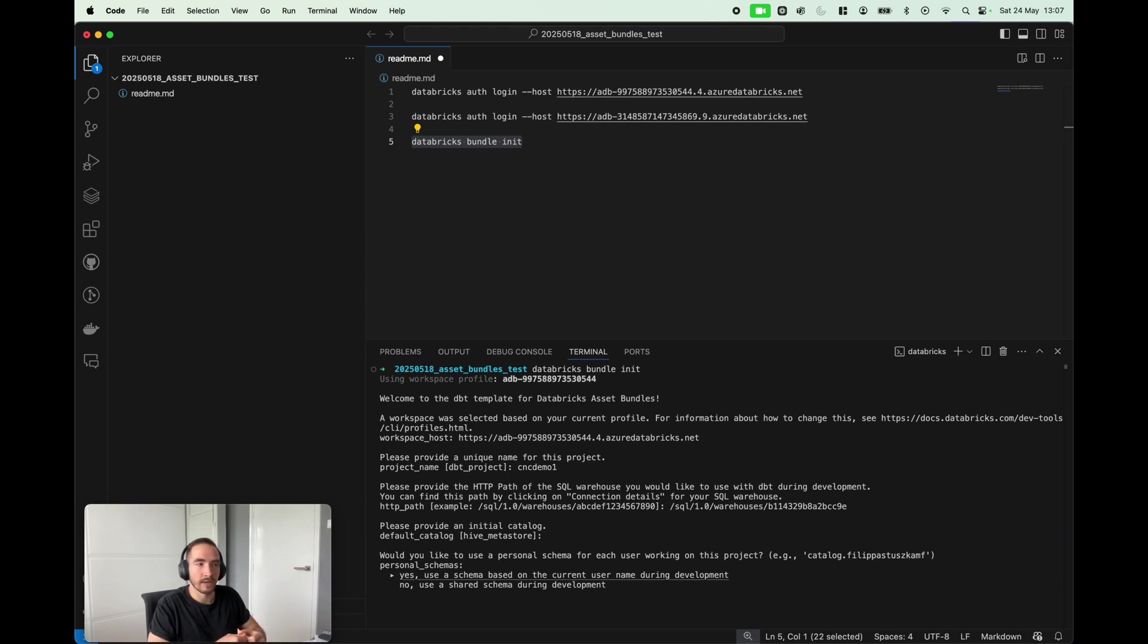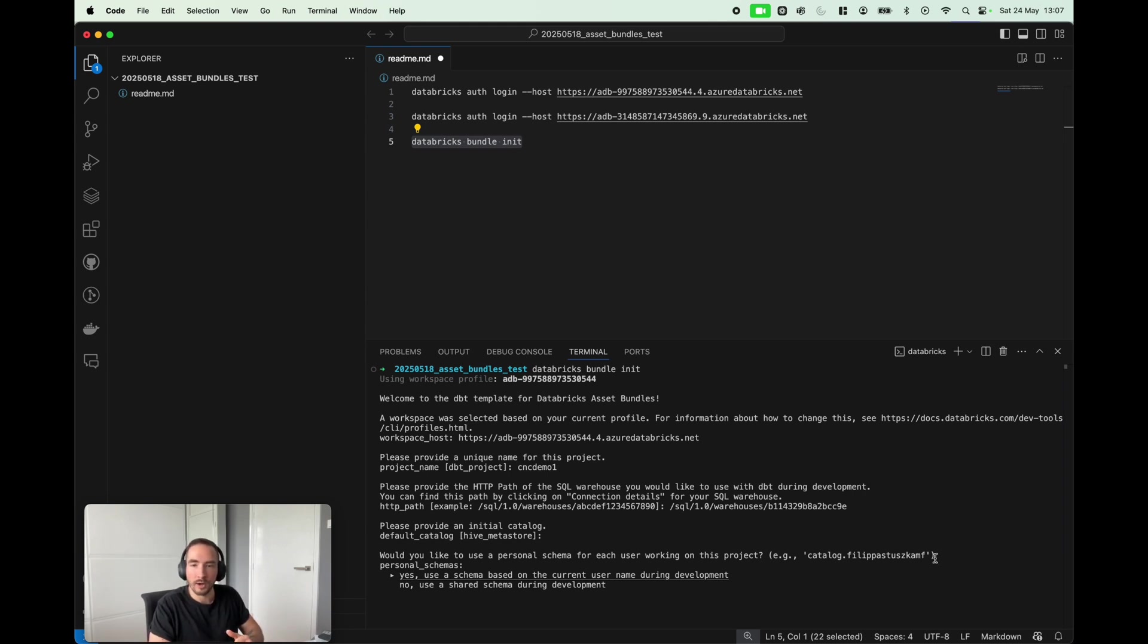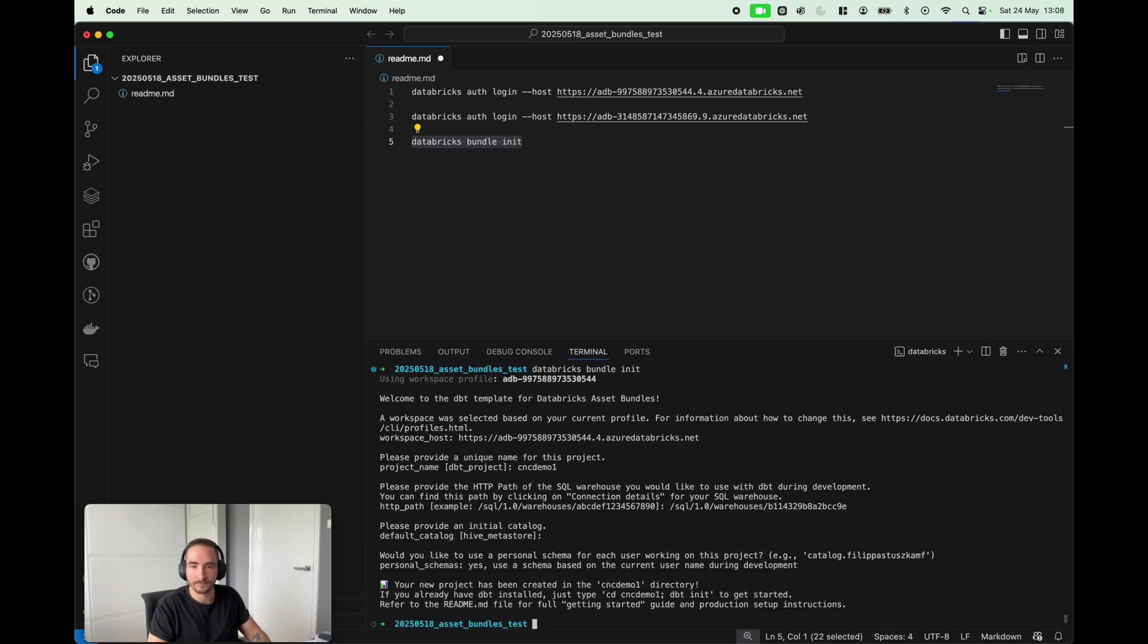Yes, I would like to, anytime I develop my code, I would not like to interfere with work of other developers. So any tables or views I create, I want to create them in my own schema. Yes, I want to do that, and perfect. Simple as that, my bundle has been initiated here.